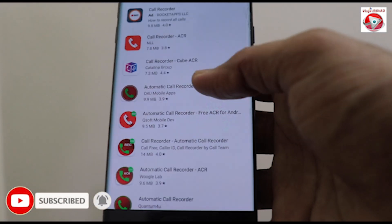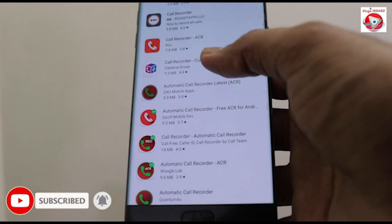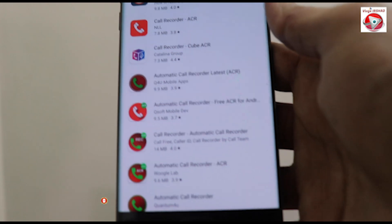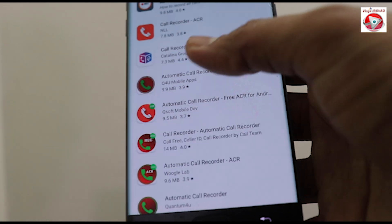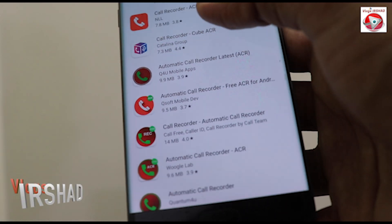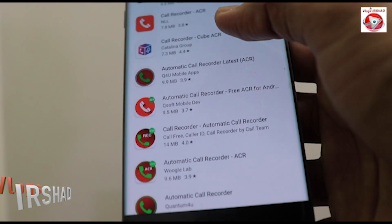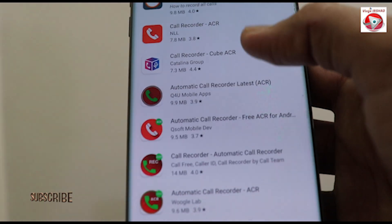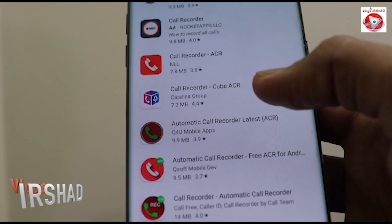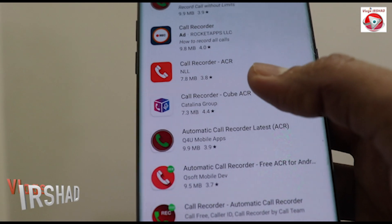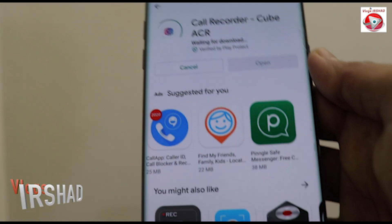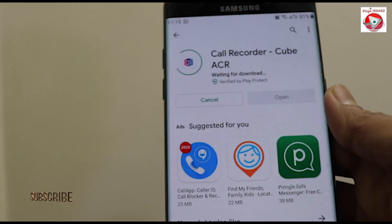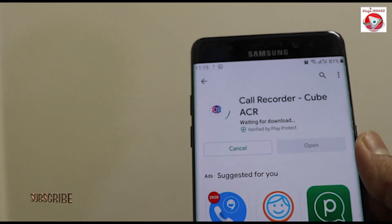We have a 3rd application: Call Recorder Cube ACR. Click the link to install the application. It's free software.